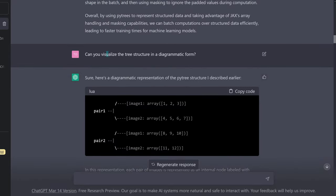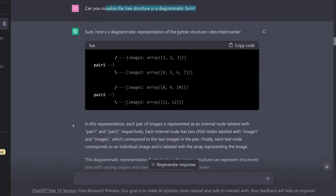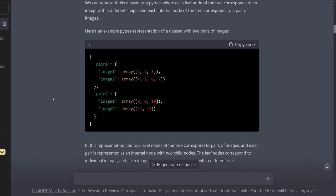So I ask: can you visualize the tree structure? Because I always like a visualization. And here we have it again — this is exactly this code: pair one, pair two, image one, two, three, and four. And here we have pair one, image, and array.